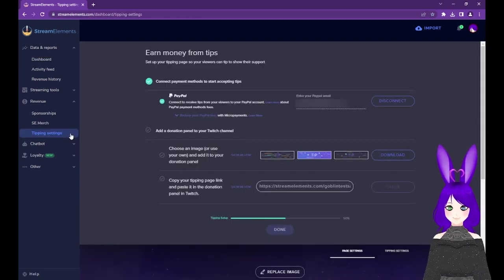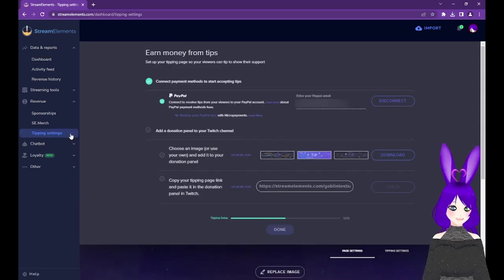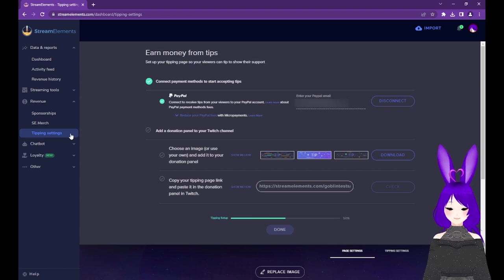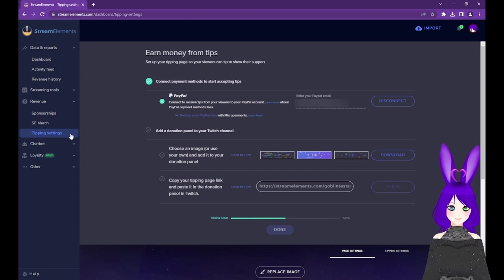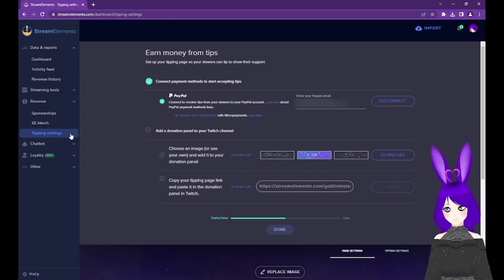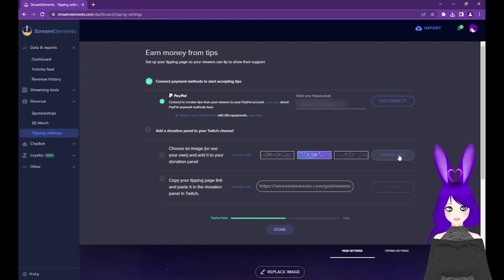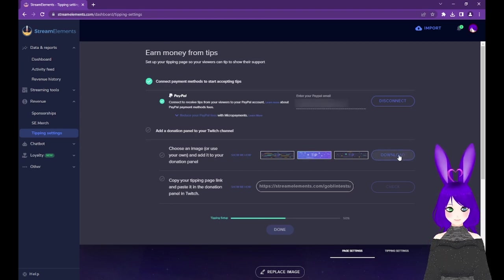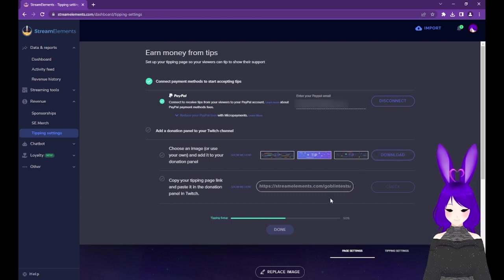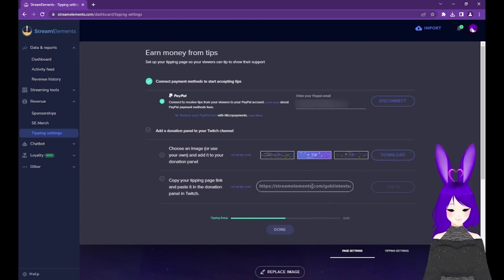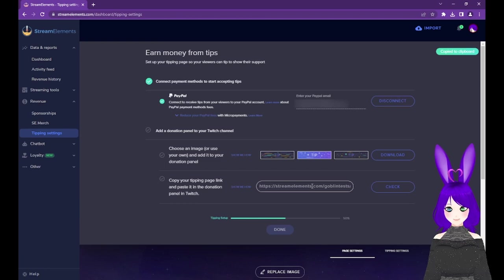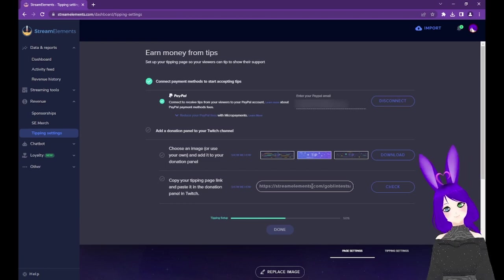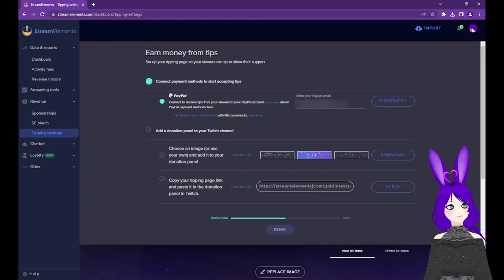Before we move on to actually adding the panel, if you can't access the Quick Start, you can set up your Tipping Panel by going to Tipping Settings under the Revenue header on the left menu. There are also more Tipping Panel images available here. To copy your Tipping Page link from here, just tap on the Tipping Page link itself, and you should see it flash green and see a Copy to Clipboard message in the top right.